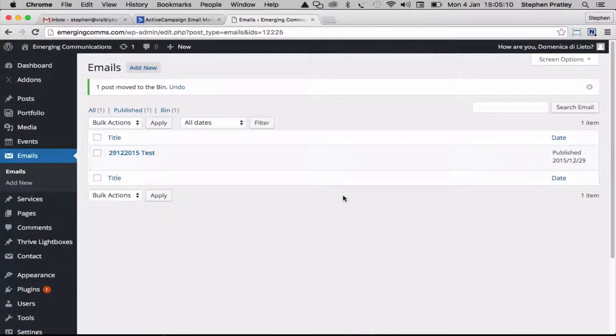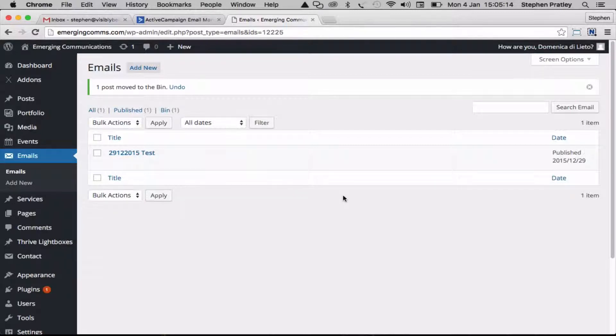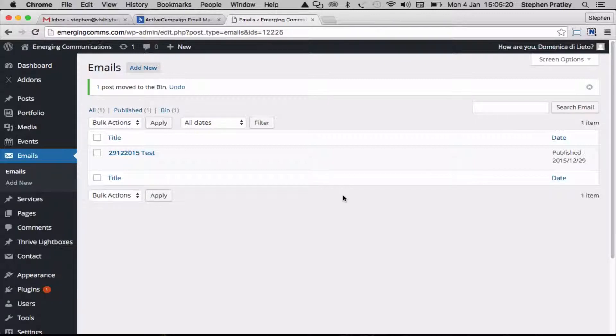This is a run-through of how we're going to create an email campaign, building it in WordPress and then importing the design into Active Campaign.